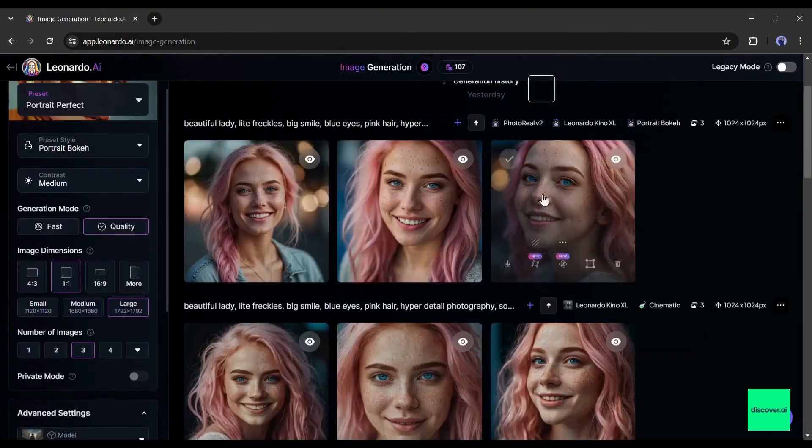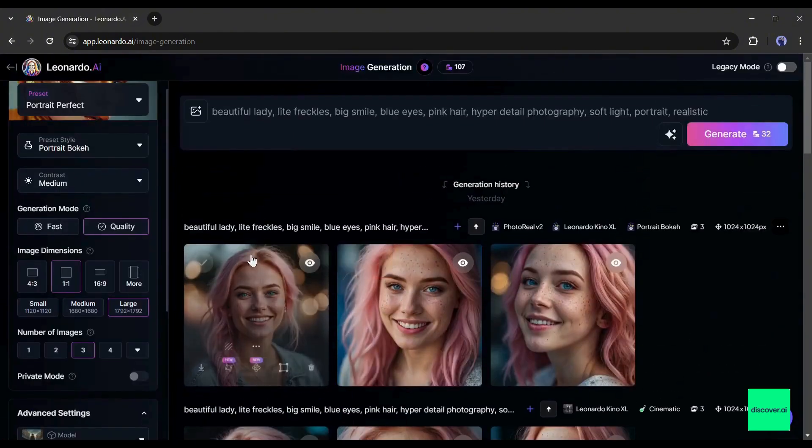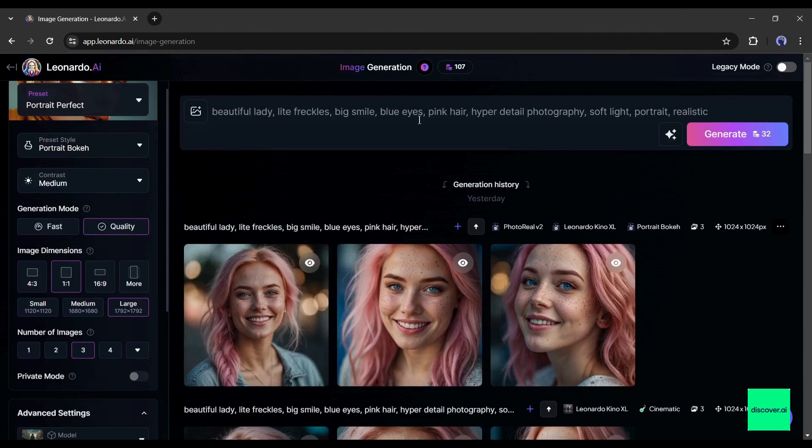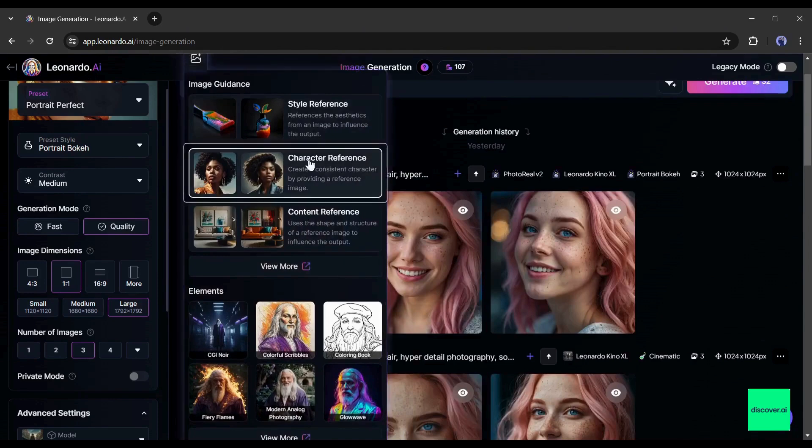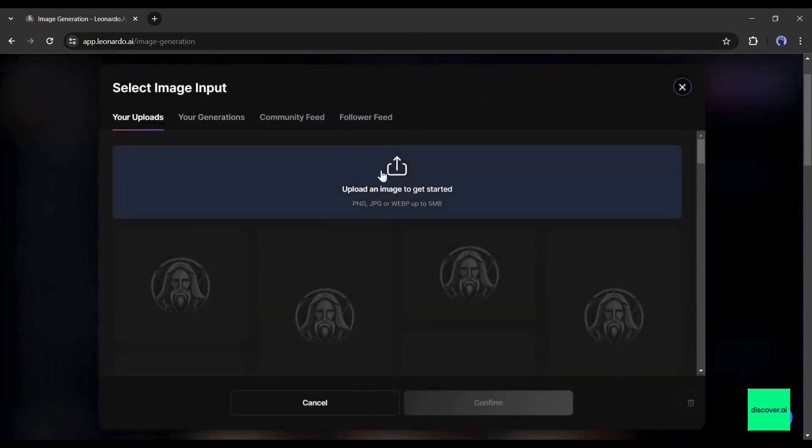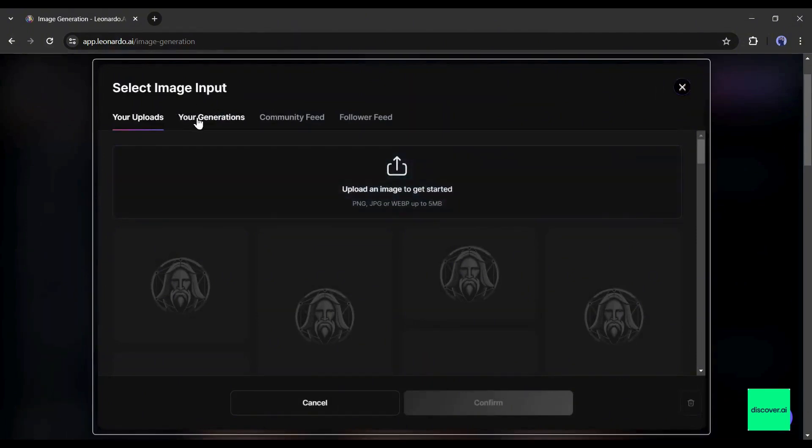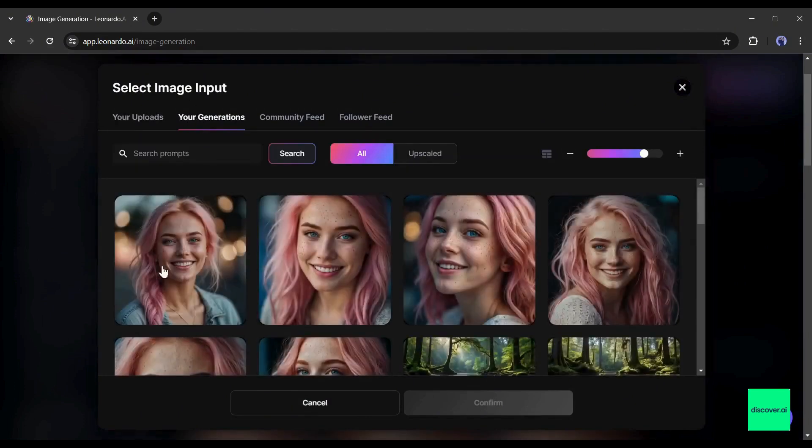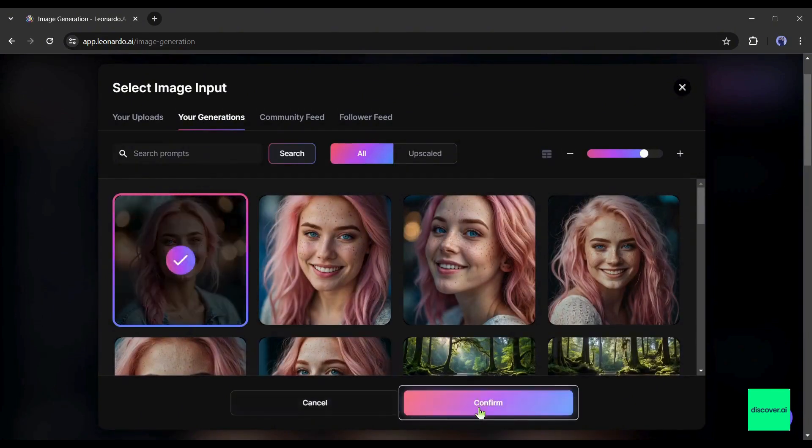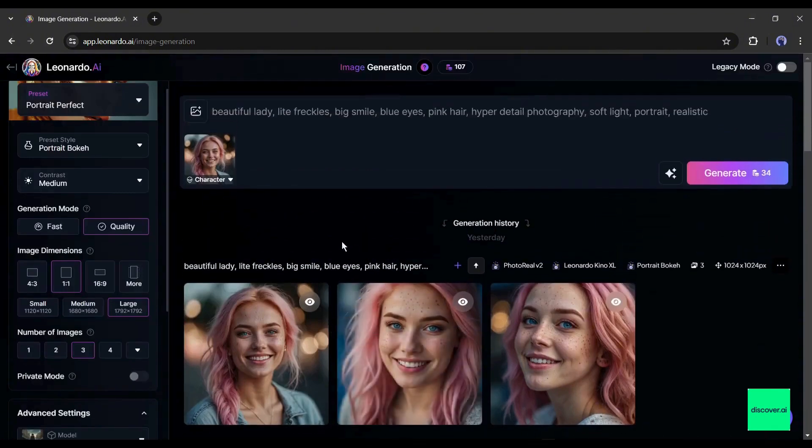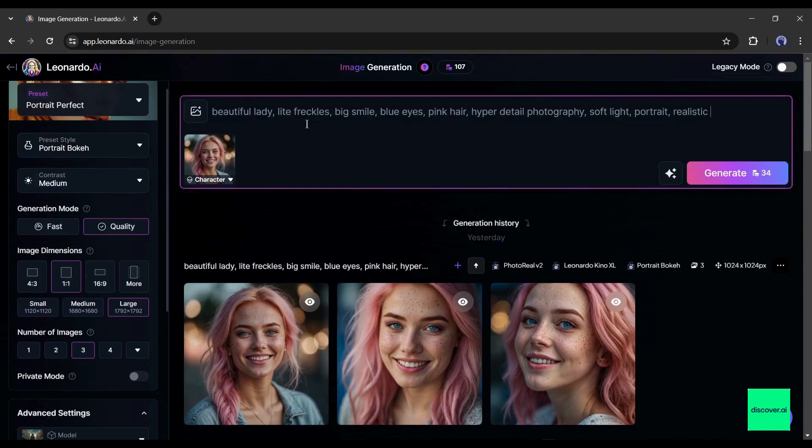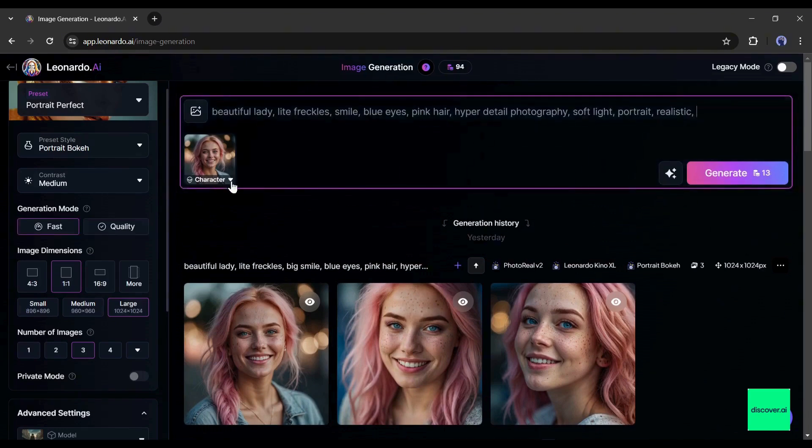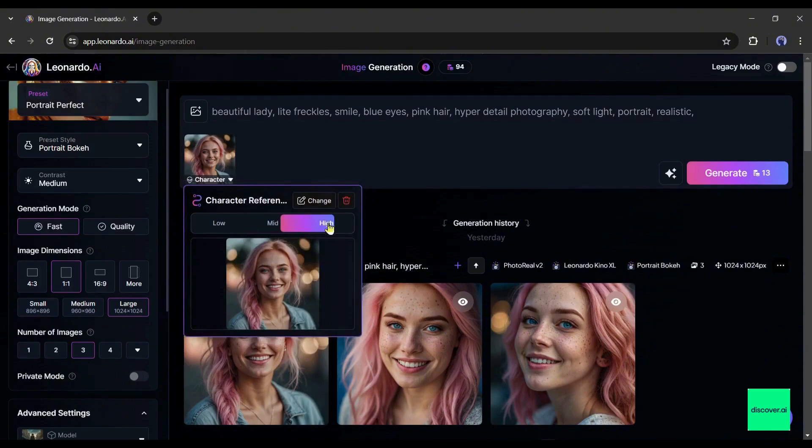Alright, our model is ready. Now we will create more images with the same face of our model. To do that, click on the image icon from here and then select the character reference option. Now we have to upload the reference character's face. But as we generated our model character just now with Leonardo, we have to come to this Your Generations tab. Here you will find your previously generated images. Select the image you want to use as your model. You can upload your previous model images too. After uploading the character reference image, click on this drop down menu from here. Now you can set the intensity of the reference value. I will go with high value.